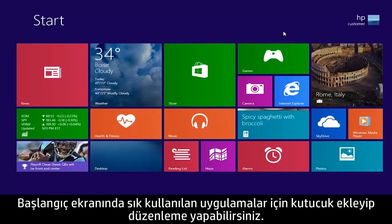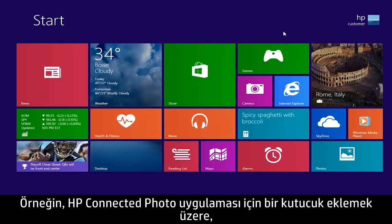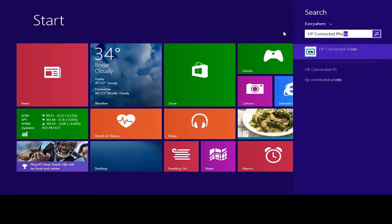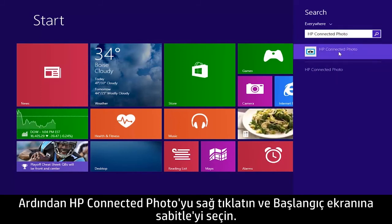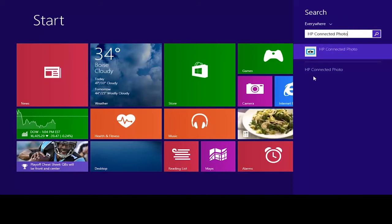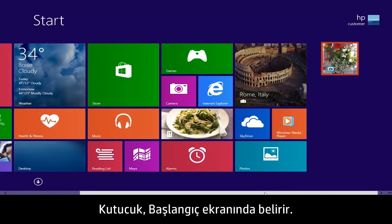You can also organize your apps on the start screen by adding tiles for frequently used apps. For example, to add a tile for the HP Connected Photo app, type HP Connected Photo from the start screen. Then right-click HP Connected Photo and select Pin to start. The tile appears on the start screen.